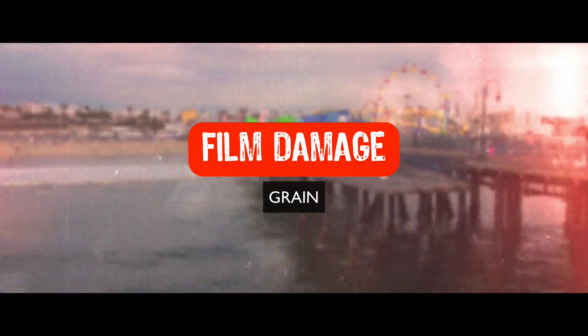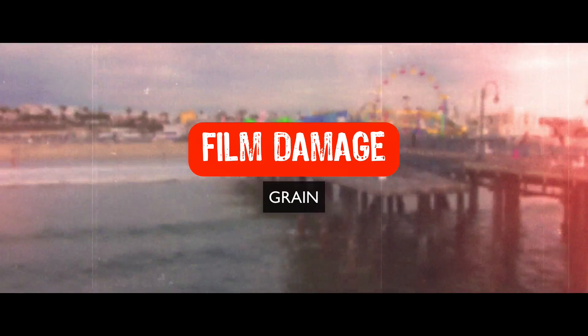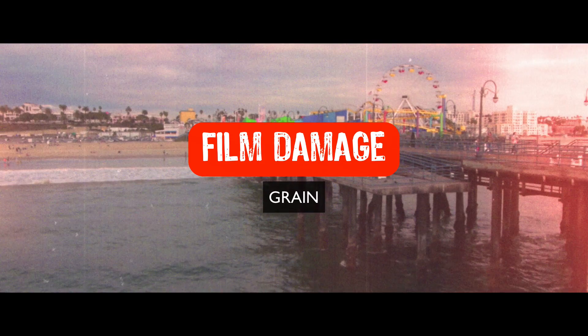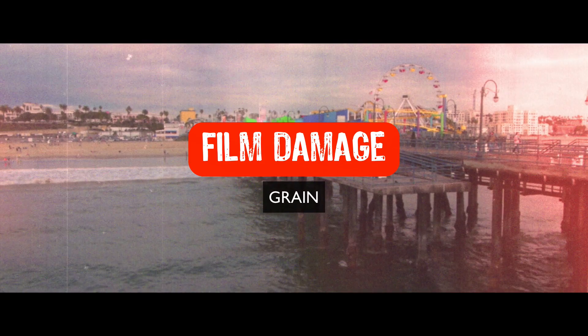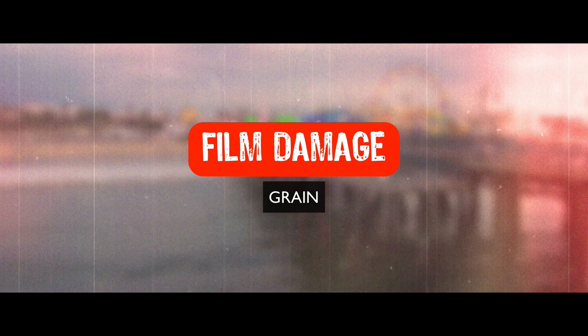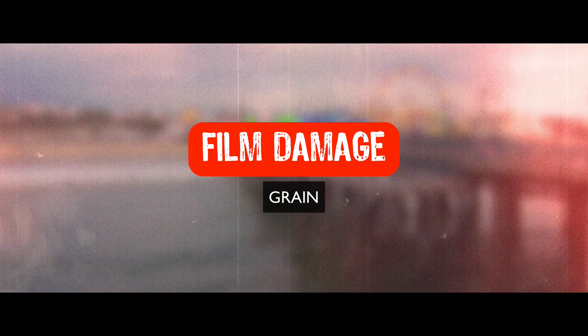Hey gang, Sean here for VFX Jams. In this episode, we're going to continue on with our film damage look. In this particular episode, we are going to deal with grain, film grain.